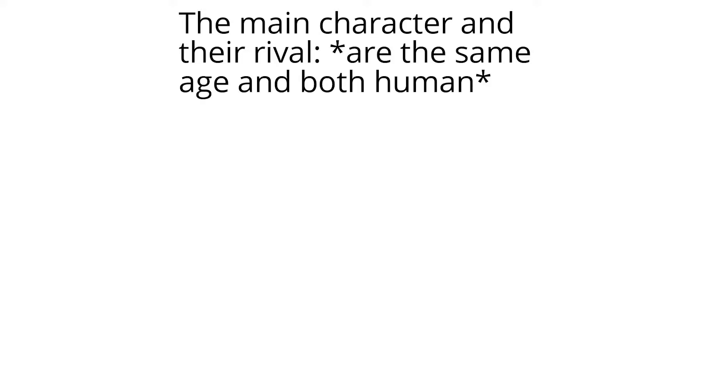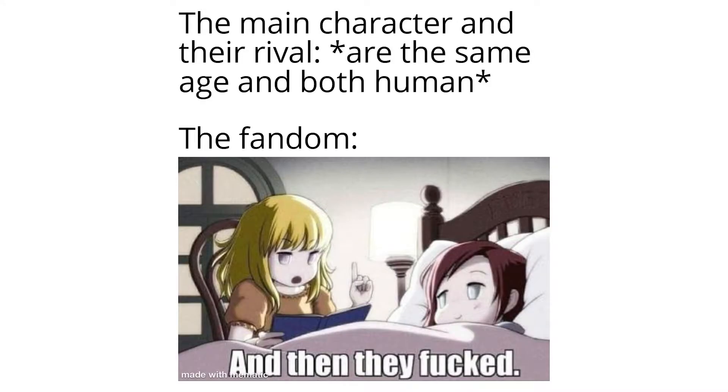The main character and their rival are the same age and both human. The fandom: and then they ducked.